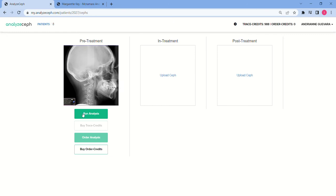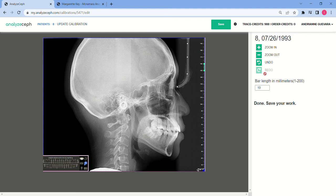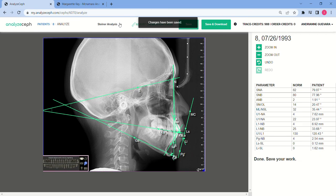Click Tracef and then click Run Analysis. Make sure that the calibration ruler is adjusted accurately. Make sure that the bar length in millimeters on your right side is the same as the one plotted on the radiograph. Here it's 10 millimeters and on your radiograph it's the same, 10 millimeters. Once you're done, click Save.